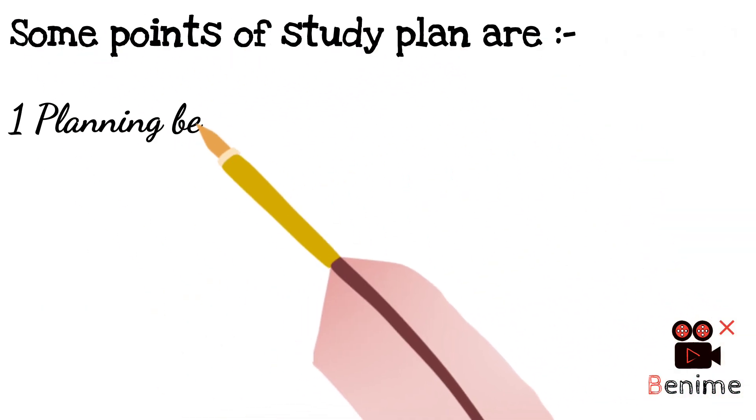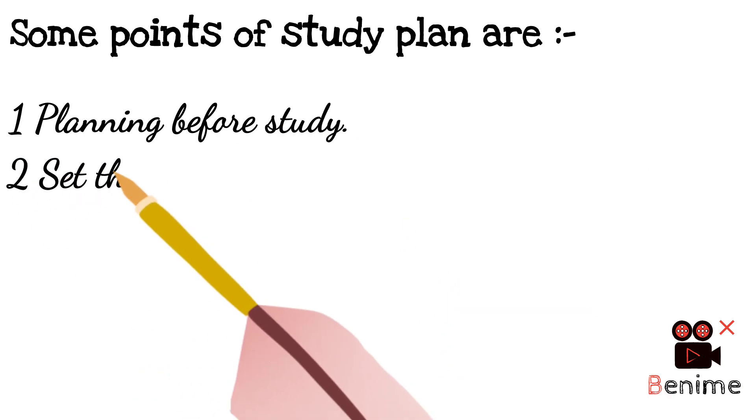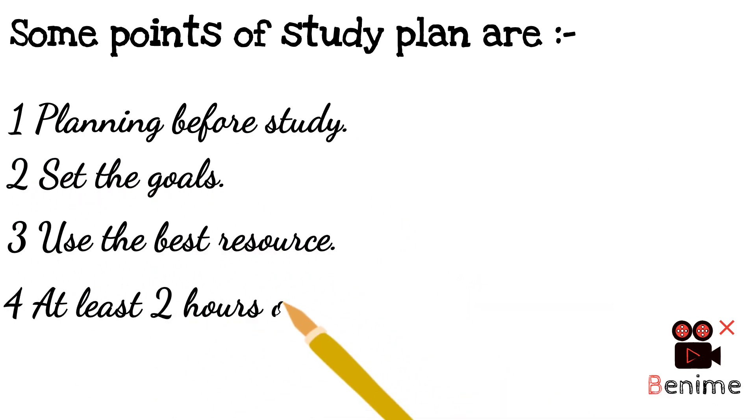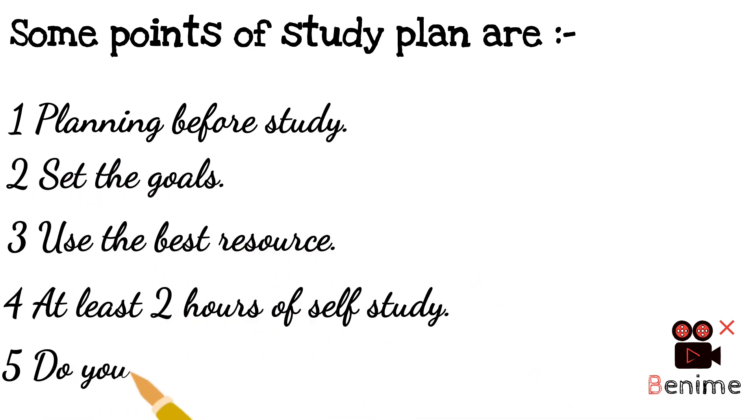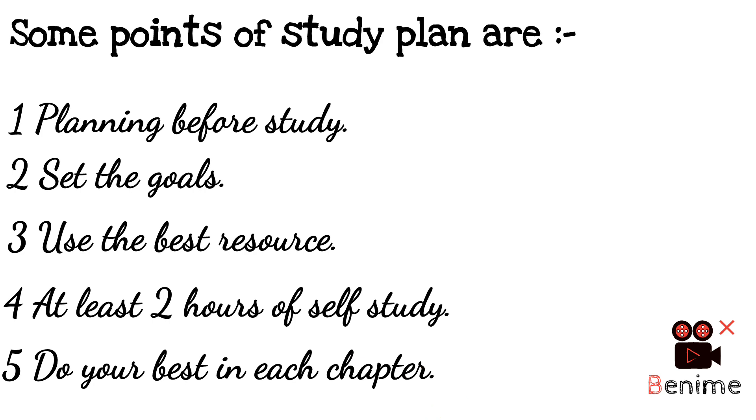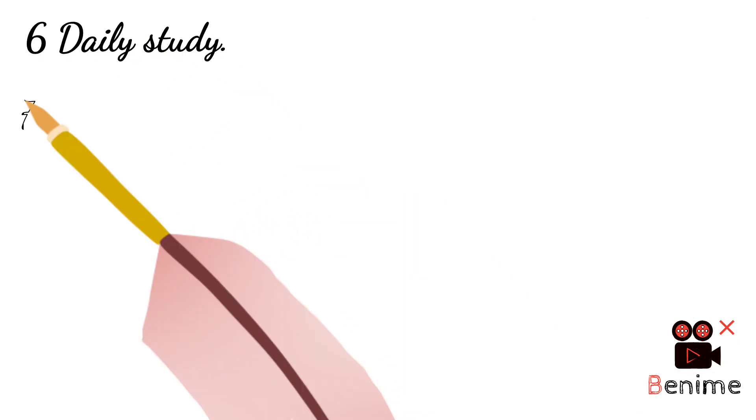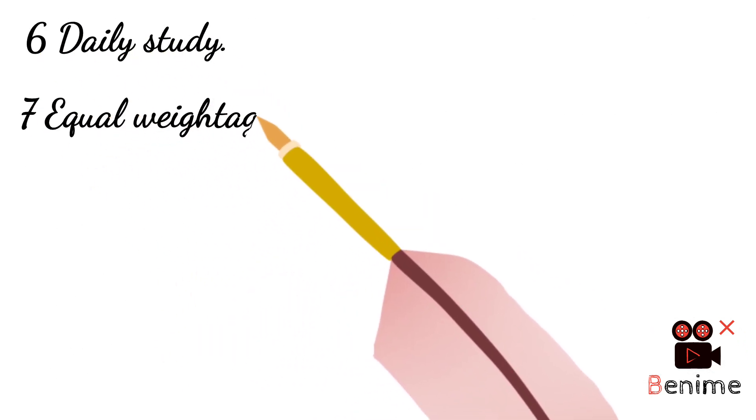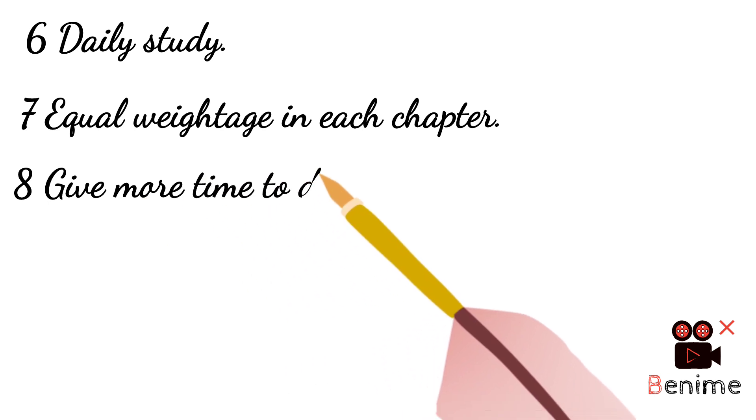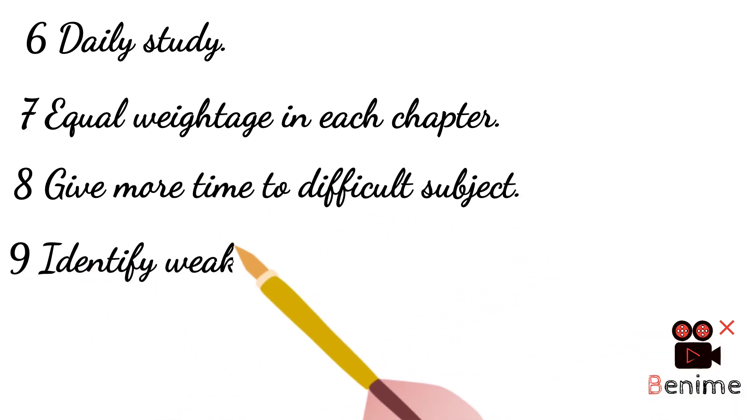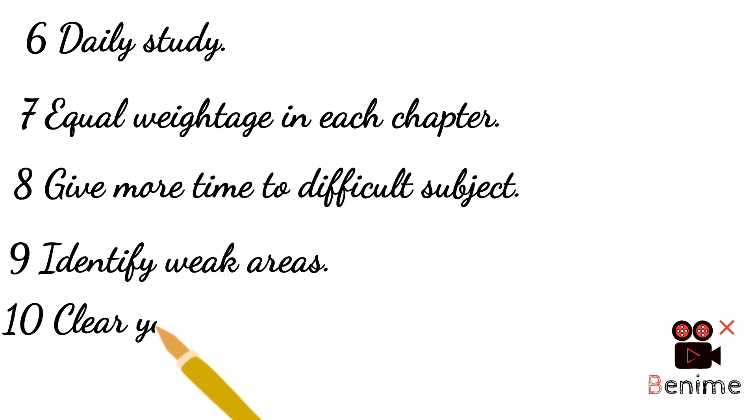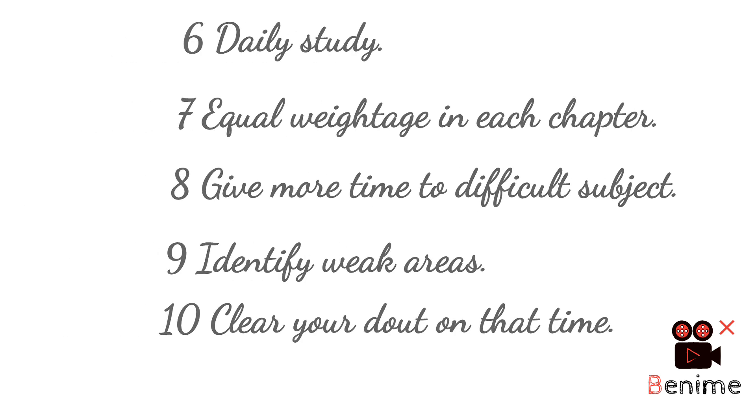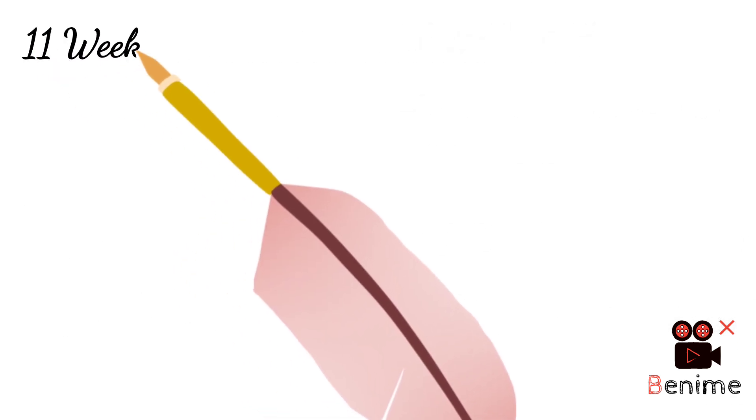Planning before study, setting goals, using the best resources, at least two hours of self-study, doing your best in each chapter with daily study, giving equal weight to each chapter, giving more time to difficult subjects, identifying weak areas, and clearing your doubts at that time.